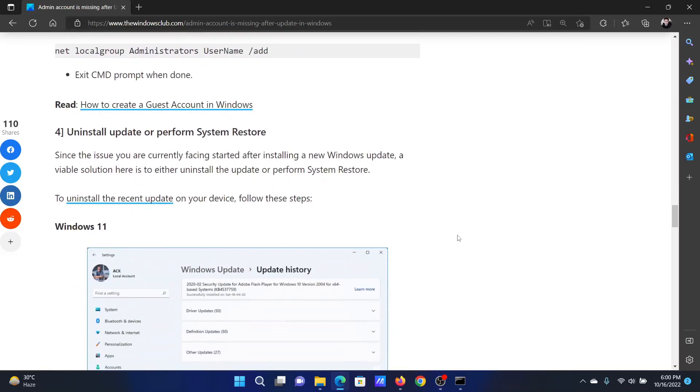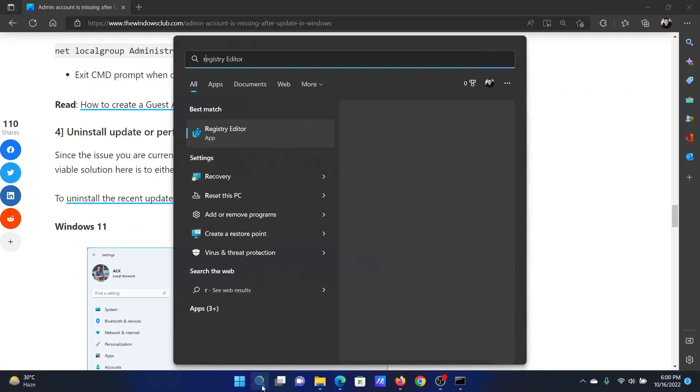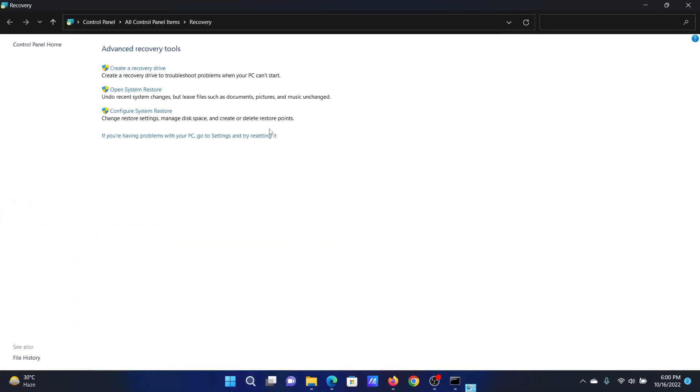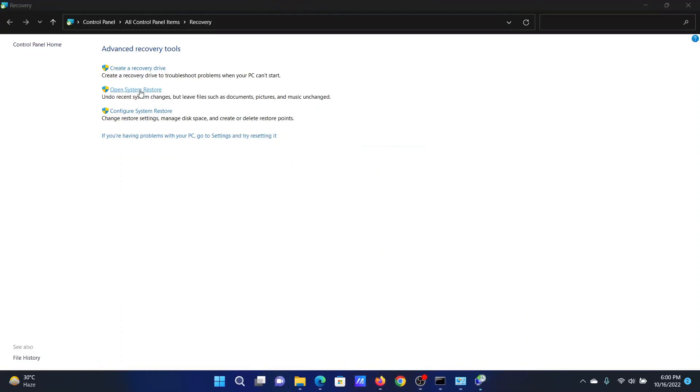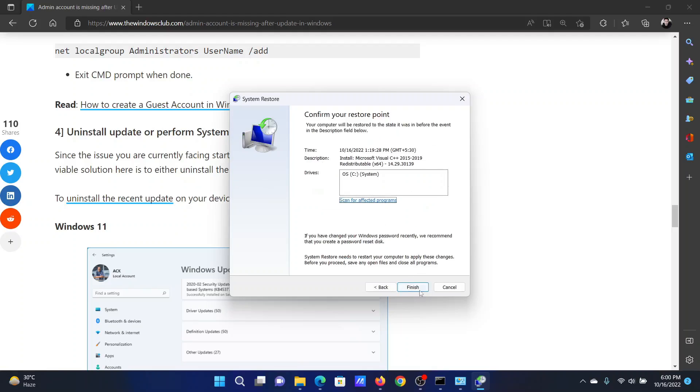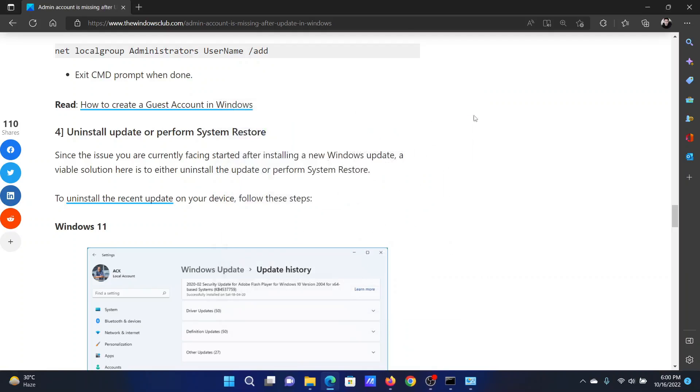After this, you can also consider performing a system restore if this doesn't help. Search for Recovery in the Windows search bar and click on the Recovery option. Select Open System Restore. After opening System Restore, you can select the recommended restore point, click on Next, and then on Finish to initiate the system restore process.